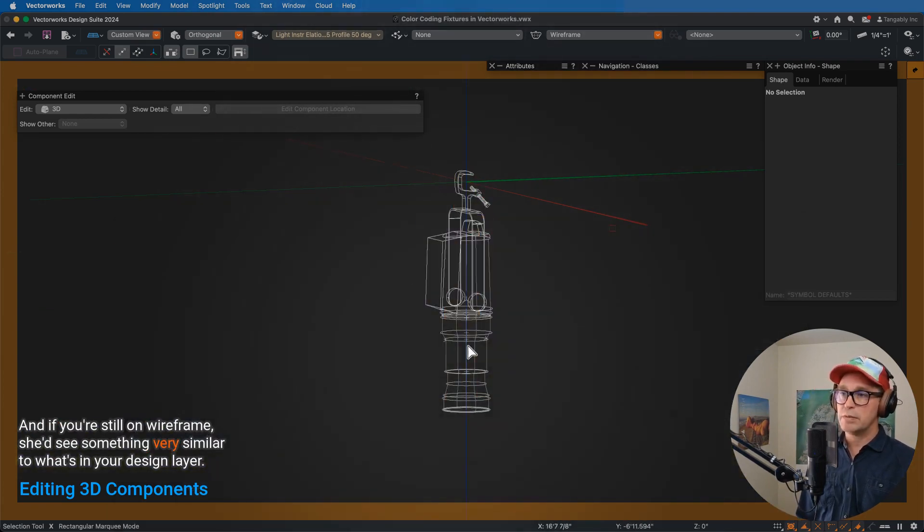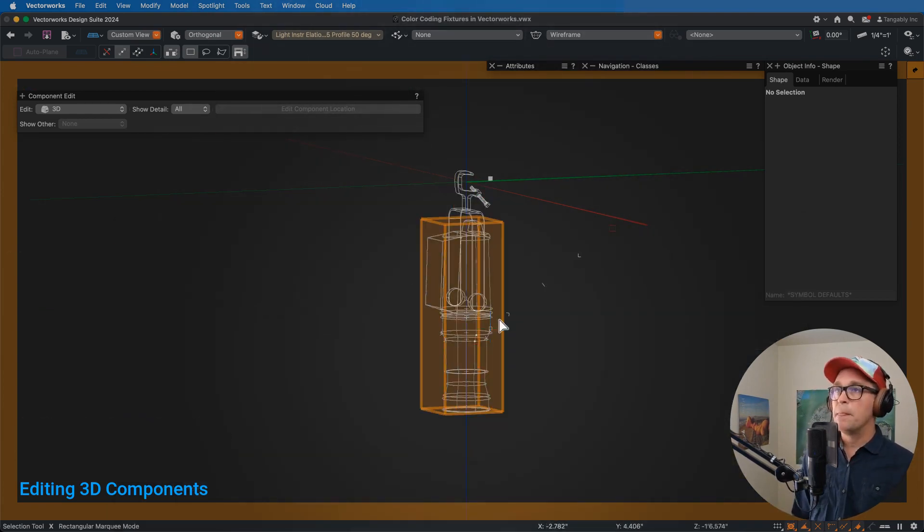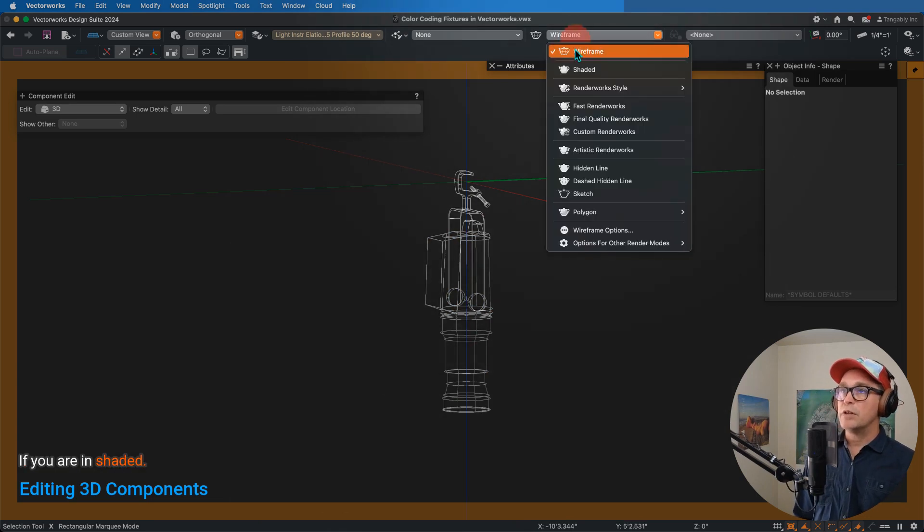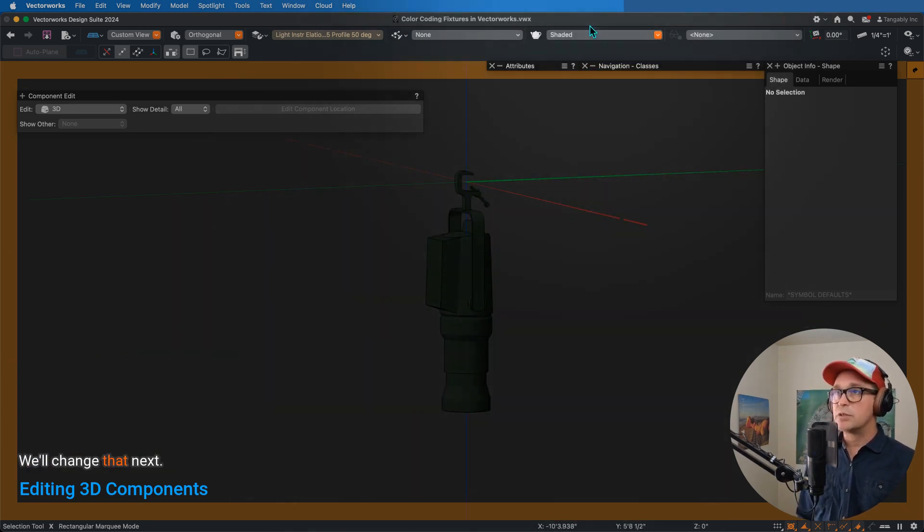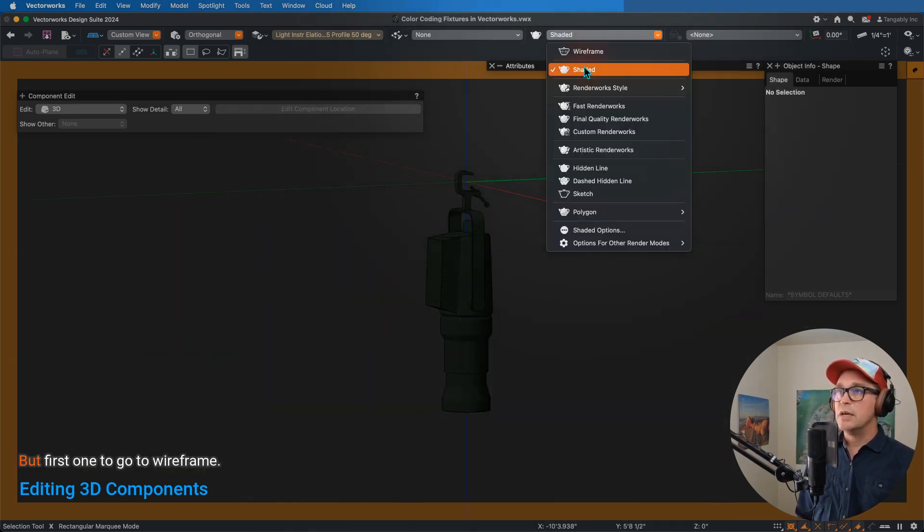I will edit the 3D component of that fixture, and if you're still in wireframe, you should see something very similar to what's in your design layer. If you are in shaded, you'll see a black fixture. That's standard. We'll change that next.